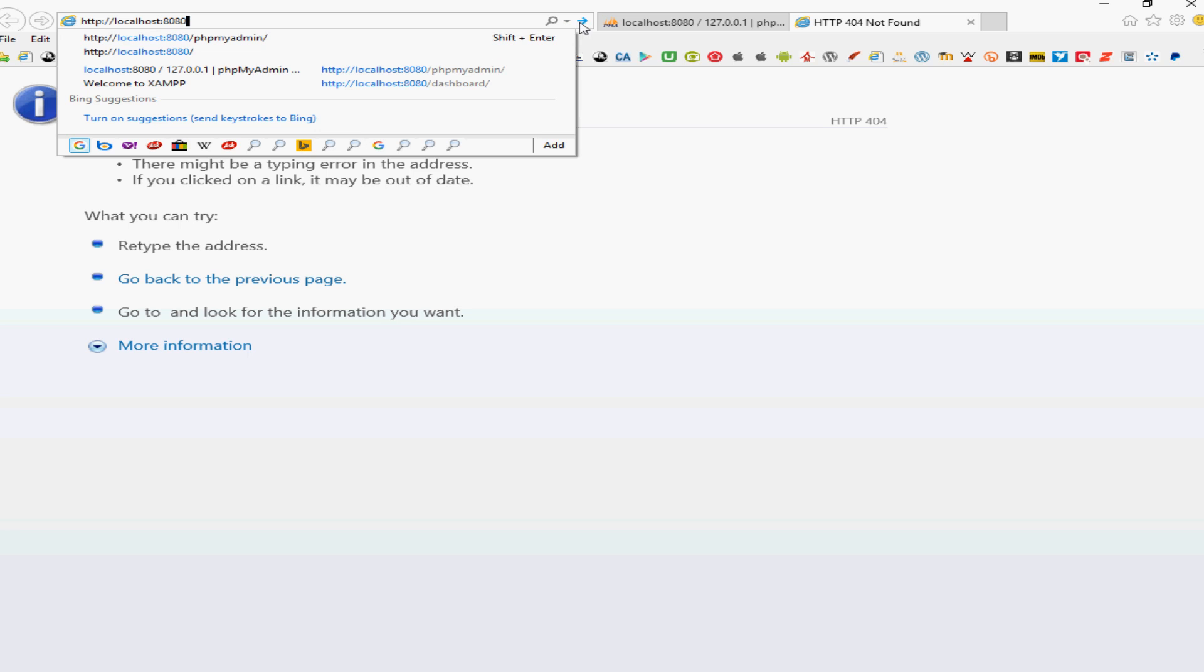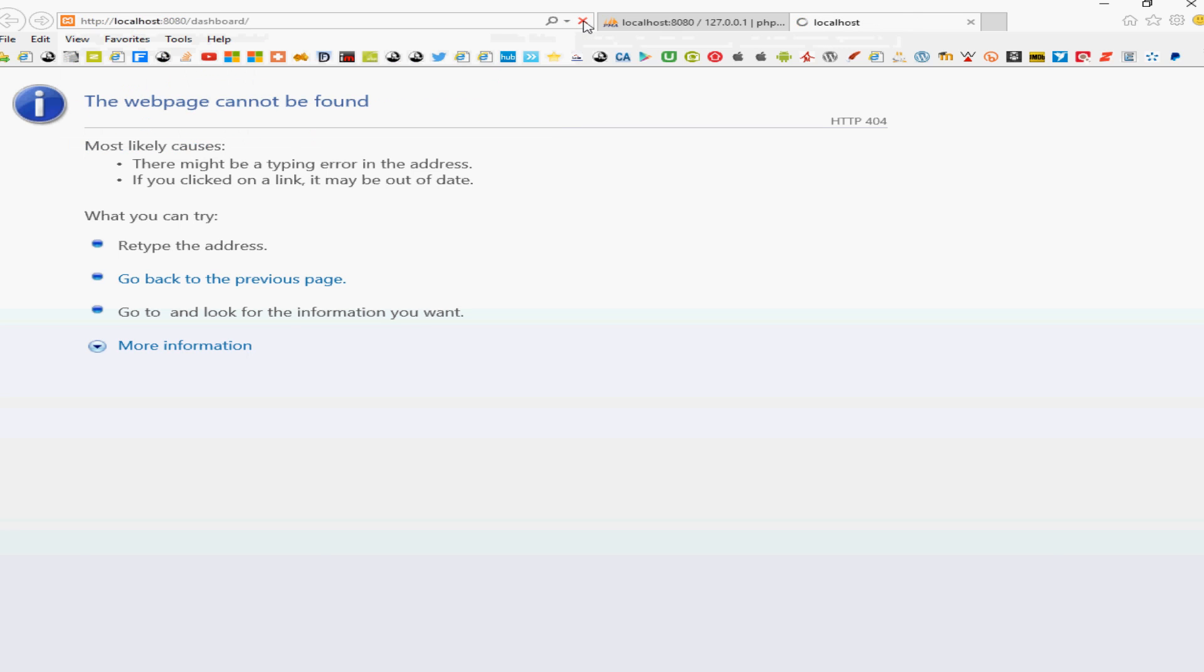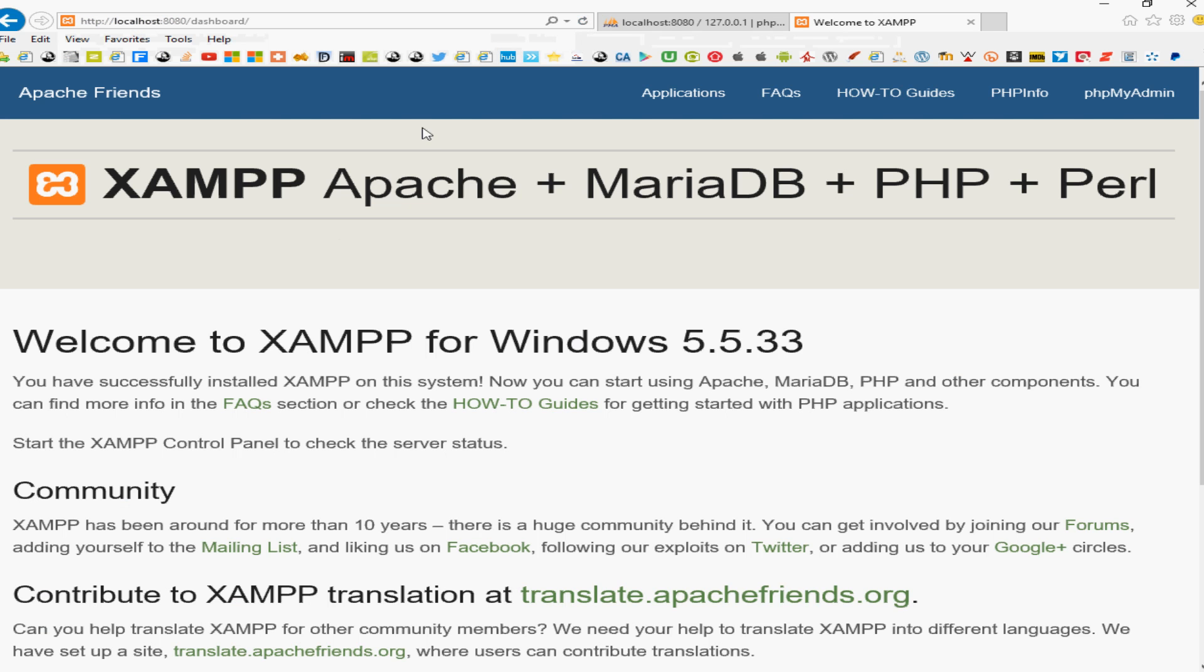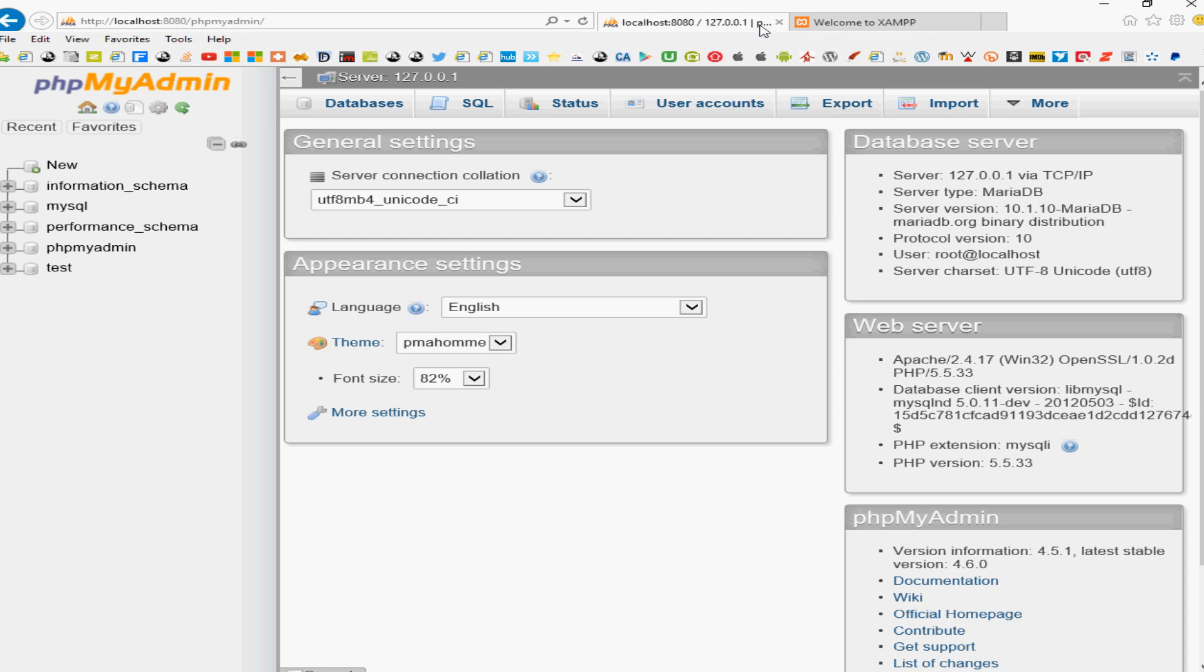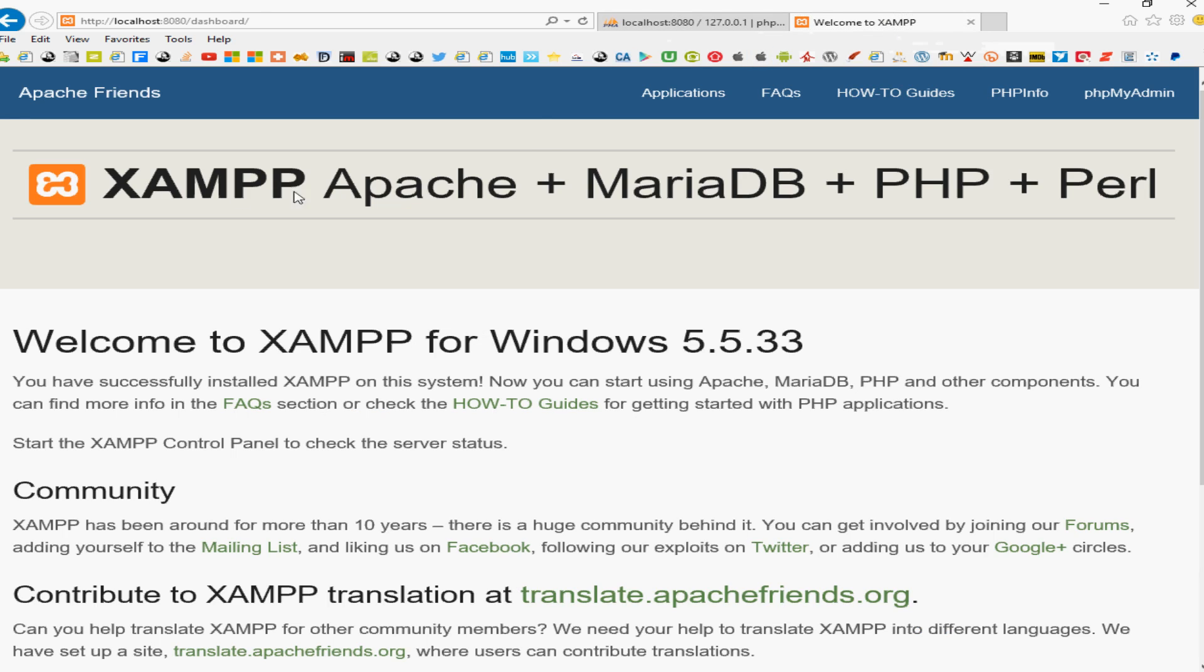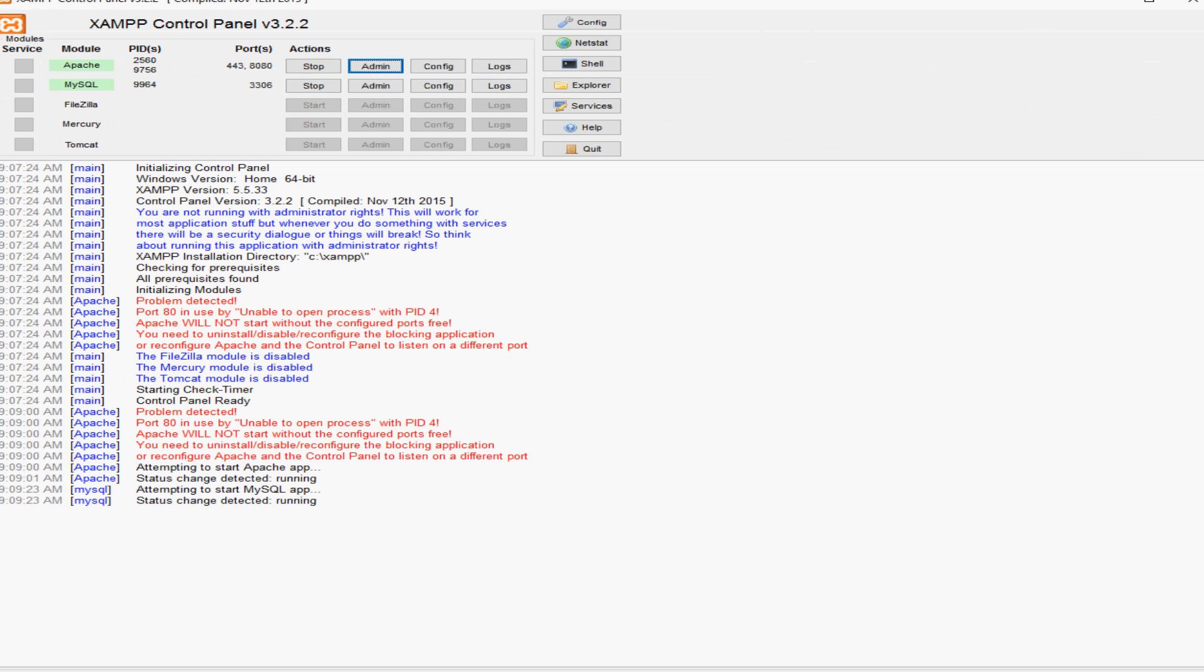And click through and it'll send us to the dashboard. So that's the way that you're going to be able to access the phpMyAdmin and the XAMPP page on the web using your XAMPP control panel.